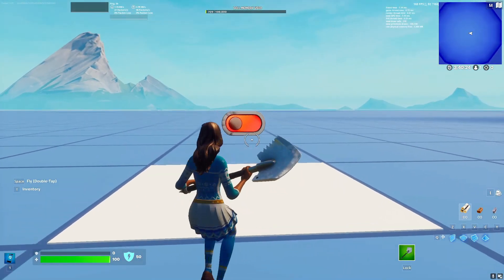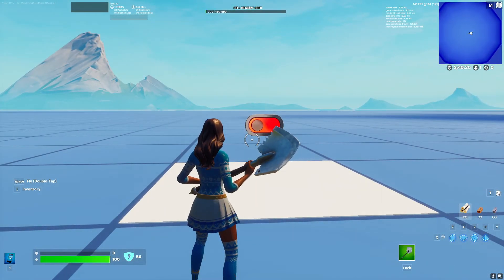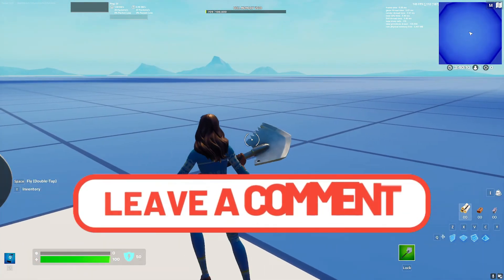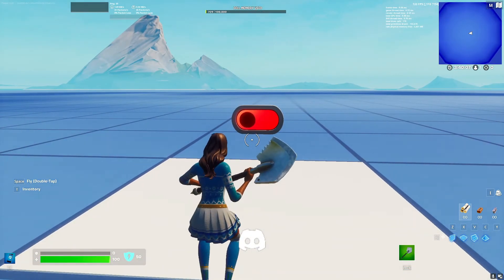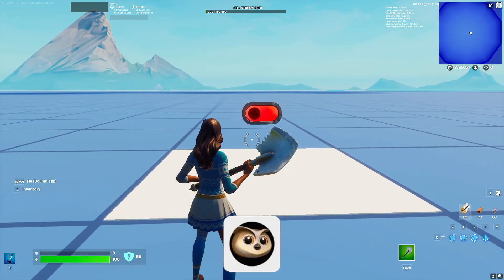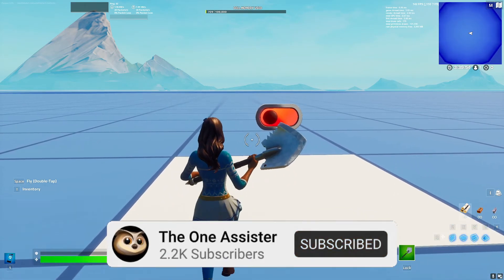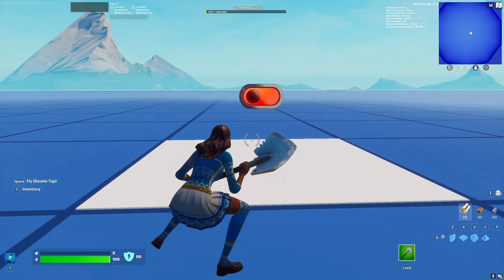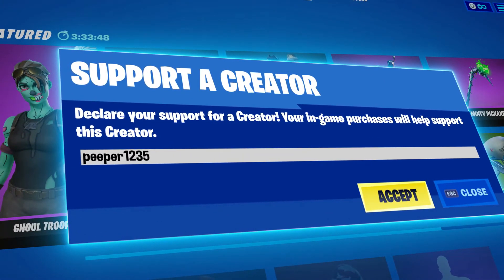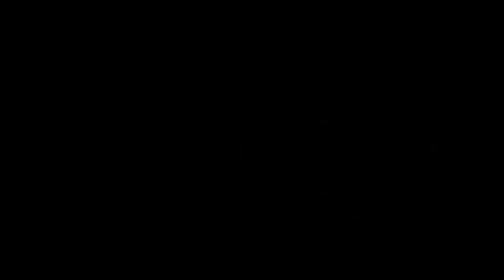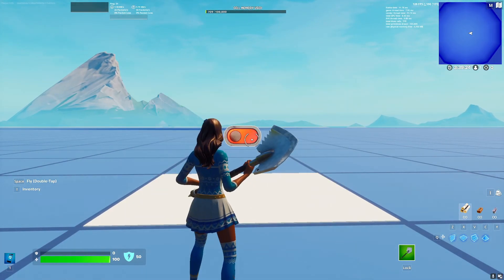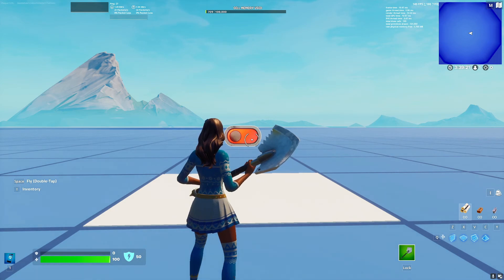That's pretty much all the settings for the Switch device. I know a lot of you have been wanting me to cover it. If you want me to go over any other devices, please leave them in the comments below. You can also join my Discord to message me personally. If this video helped you out, leave a like and subscribe. We are gaining subscribers rapidly — thank you so much for that. You can also use code peeper1235 in the Fortnite Item Shop to support the channel. Thanks for watching — I'll see you all in the next one!